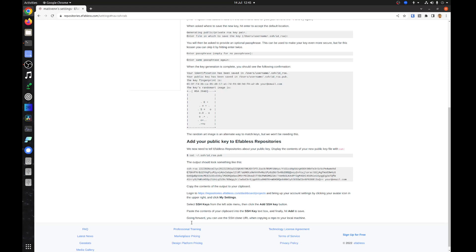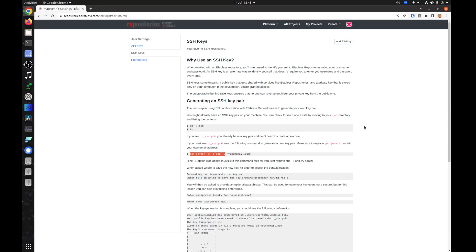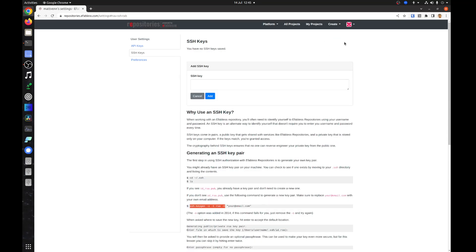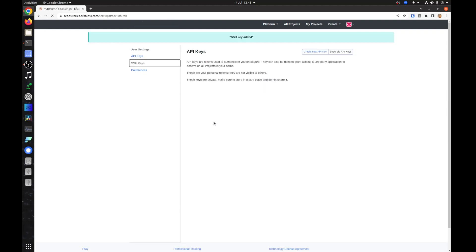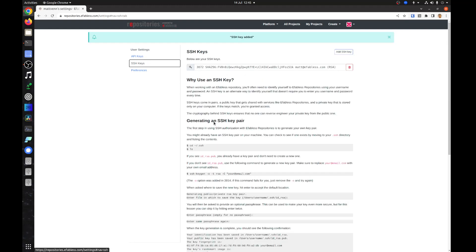Now scroll to the top of the page and press the add SSH key button. Paste in your key and press the add button. Your key has now been added to your profile.